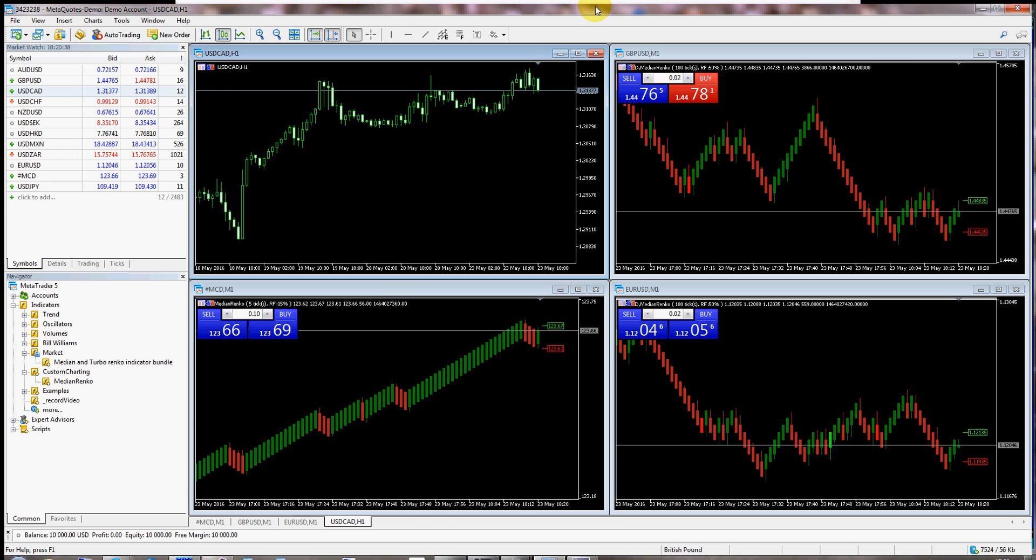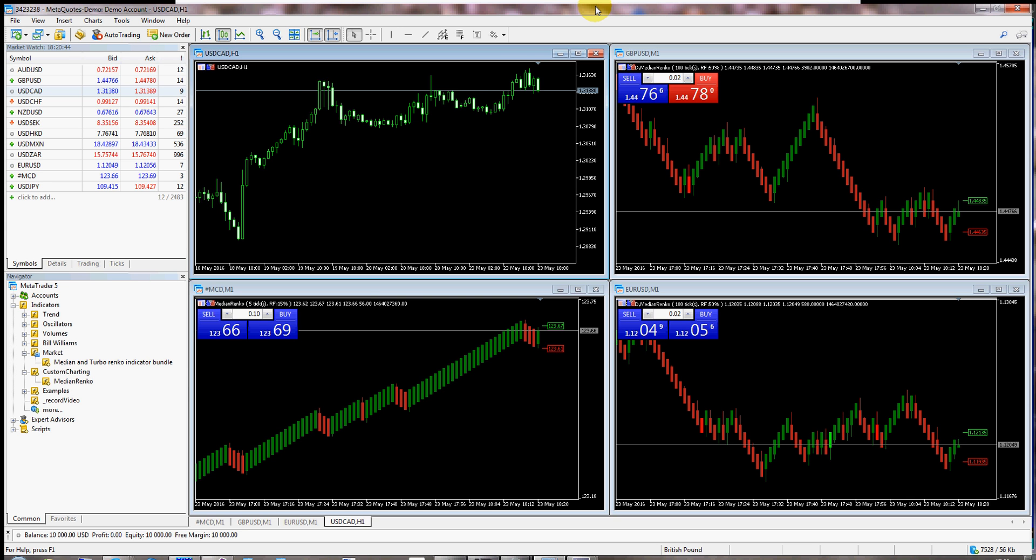All you need to do is grab the median Renko indicator from the MQL5 market and it will show up in your indicators under market as median and Turbo Renko indicator bundle.